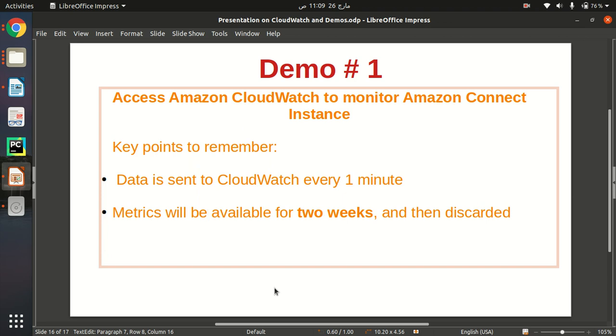So the key points to remember before I show you how we can access CloudWatch for our Amazon Connect instances.